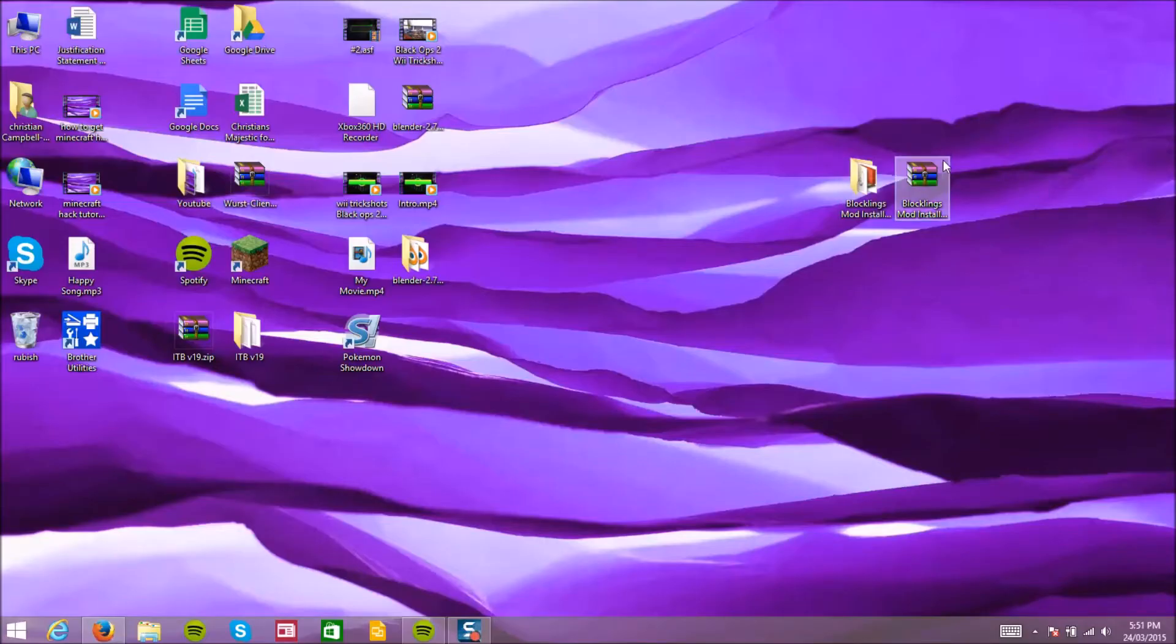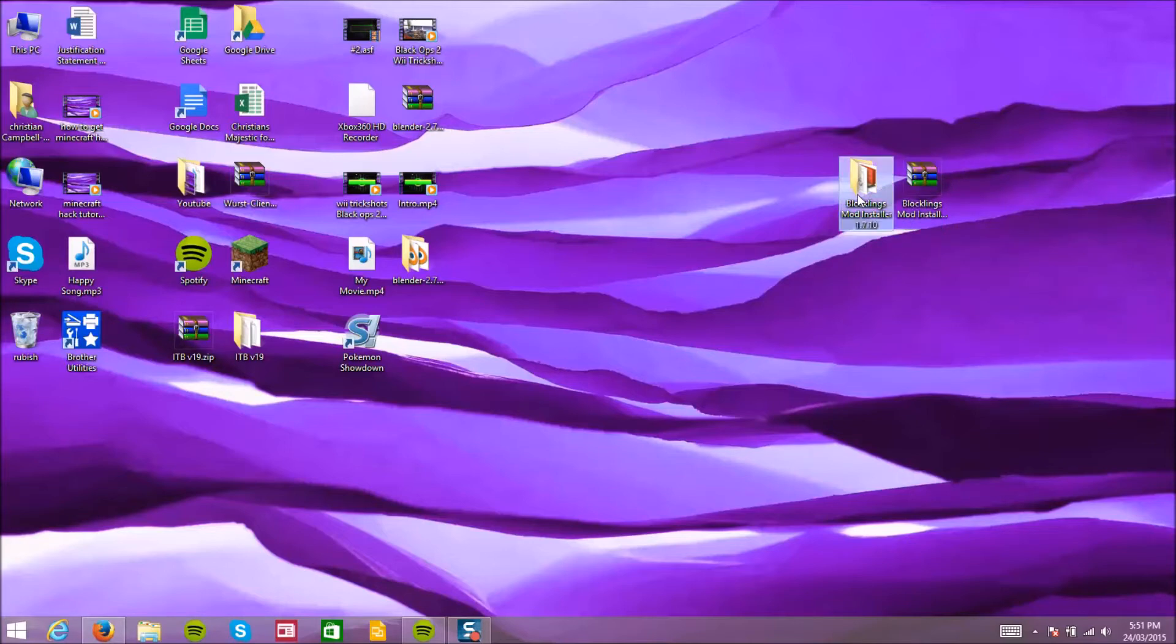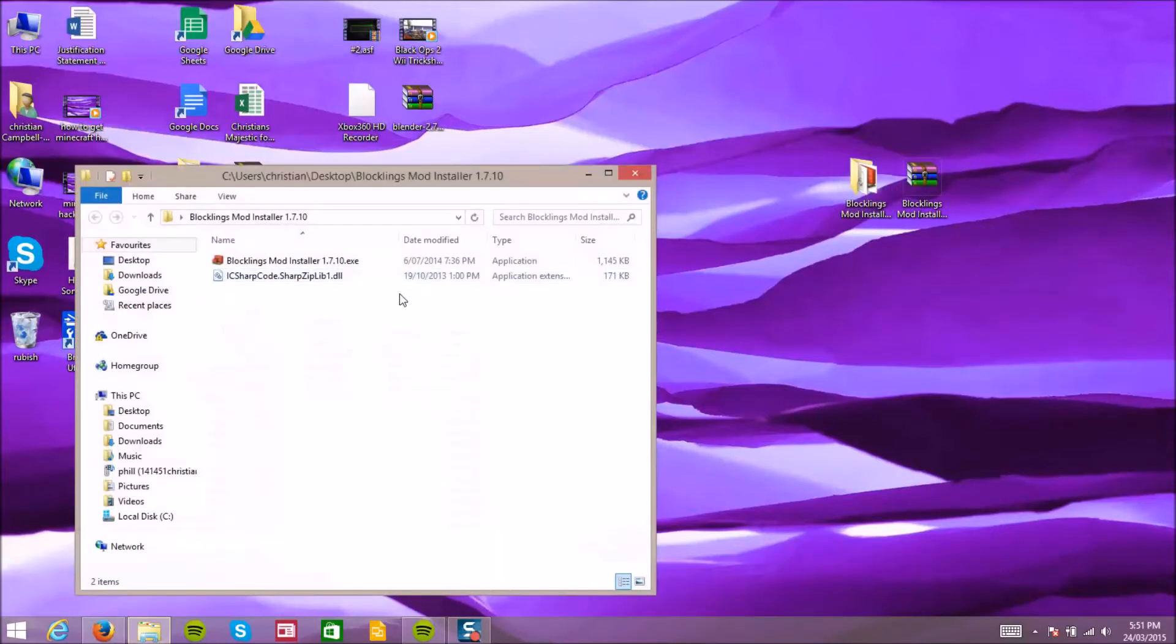As you see I've extracted the Block Cleans Mod Installer onto a singular file for Windows Explorer.